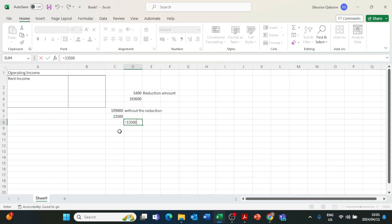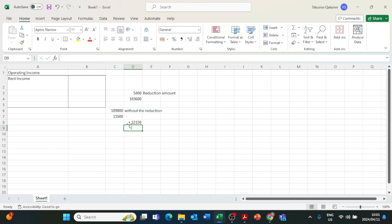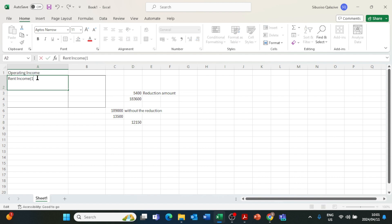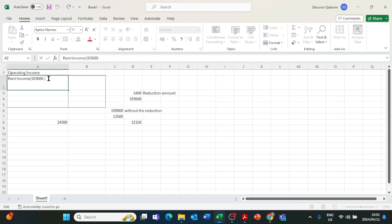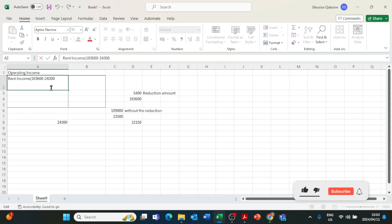Since from January the rent was reduced by R1,350, we take R13,500 minus R1,350, which equals R12,150. This is the new monthly rent after the reduction. We then multiply R12,150 by 2, because we are removing March and April from the current financial year — so 12,150 times 2 equals R24,300. This is the amount we will subtract from our rent income on the income statement.